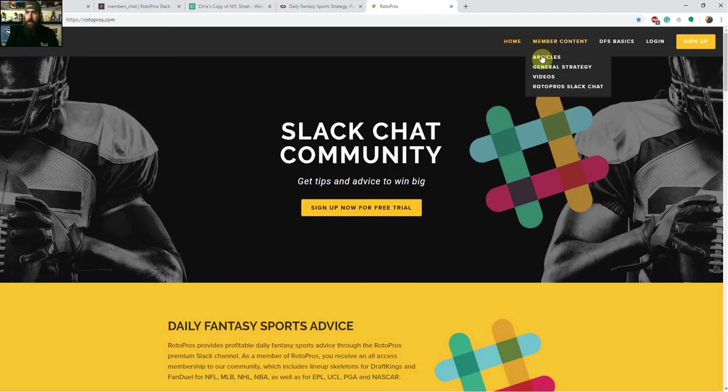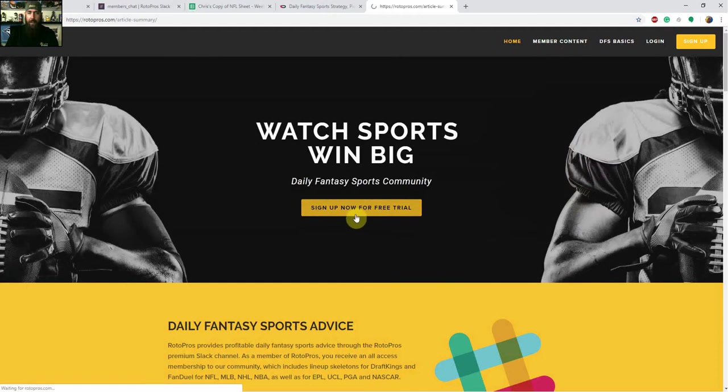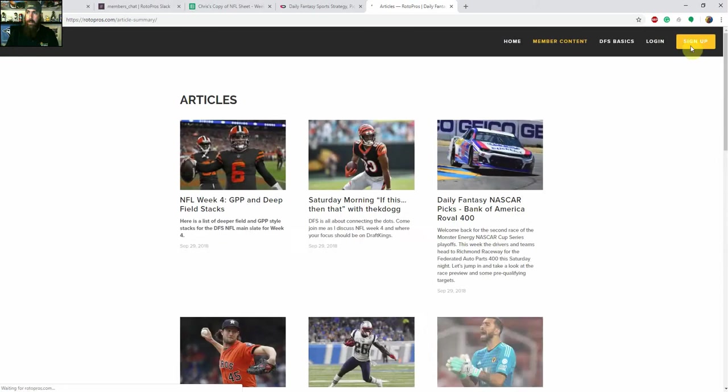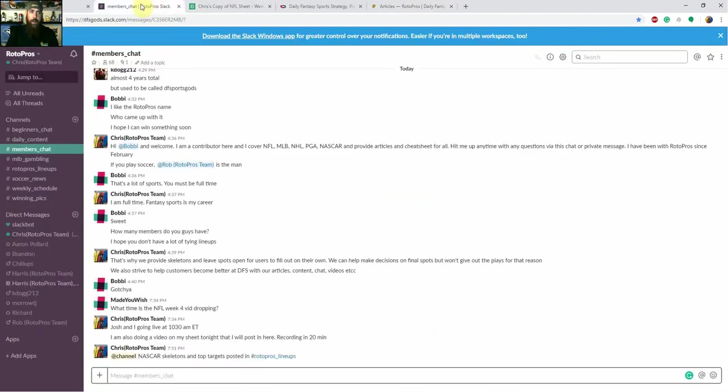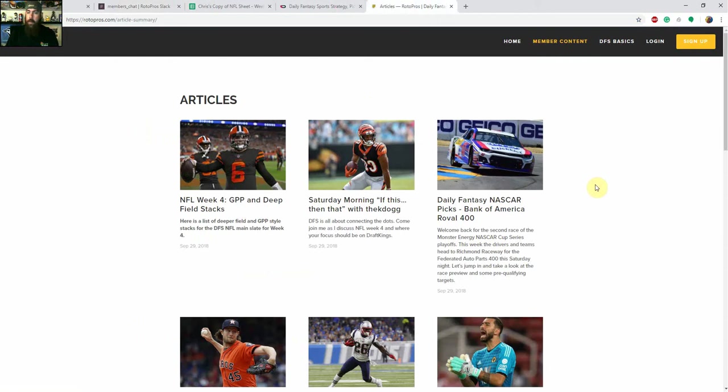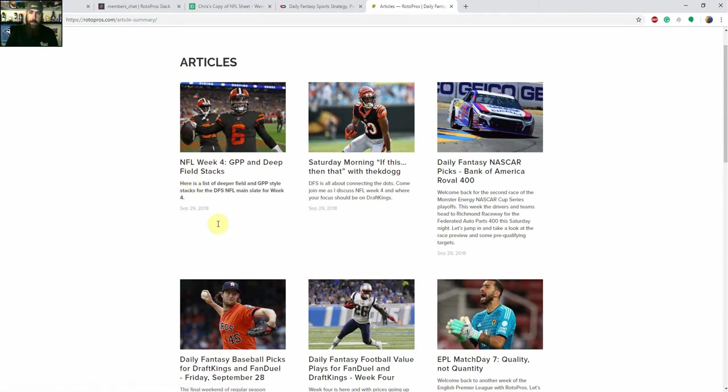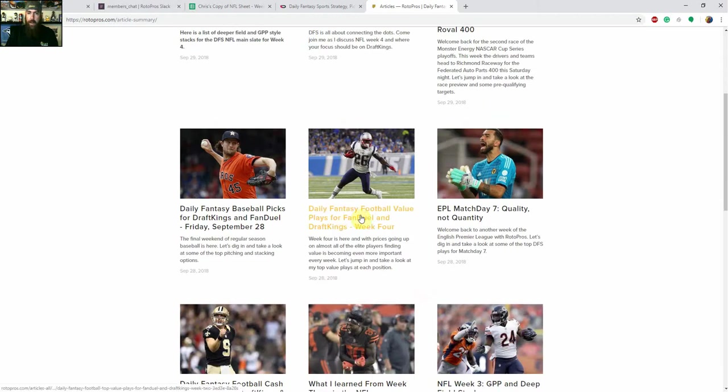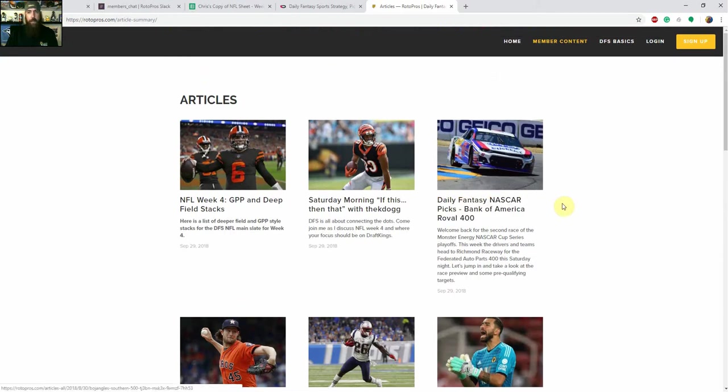You can see all the content we got there by going up to member content and click on articles. Wait for that to load. If you're not a member, make sure to hit that signup tab on the top right. Get a two week free trial. Check out everything we do. The articles are all free, but sign up there. What you can do is you can jump into the, this is our Rotopros Slack chat. So I'm pretty much in there all the time too. I cover that as well. These are our articles. So every week for NFL, we've got an NFL GPP and deep field stacks that Rob comes out with. We've got the Saturday morning, if this, then that, that Josh puts out. And then I do a value plays, top value plays at each position. And then I've got a cash article on here as well. And then of course we cover a bunch of other sports as well.